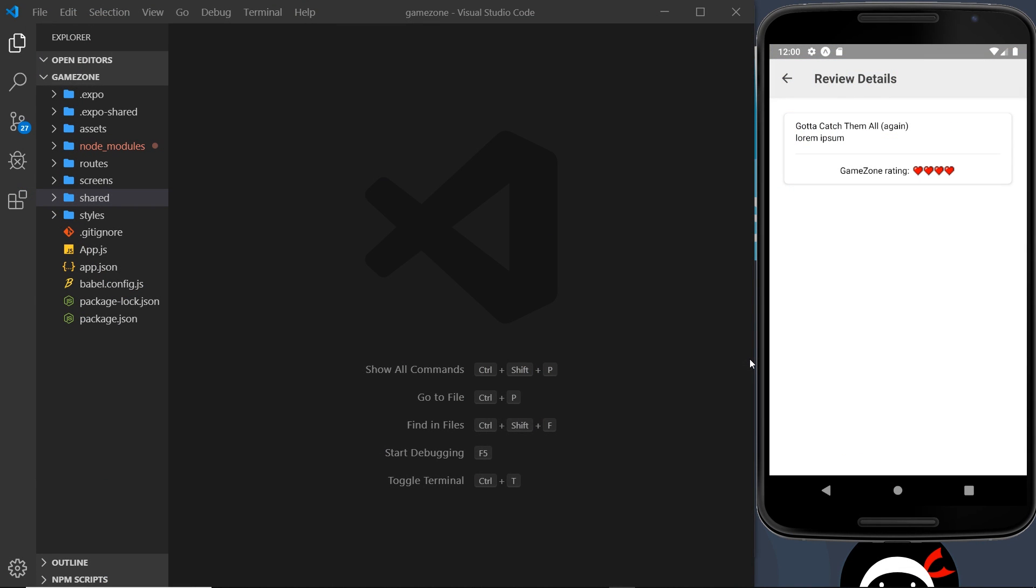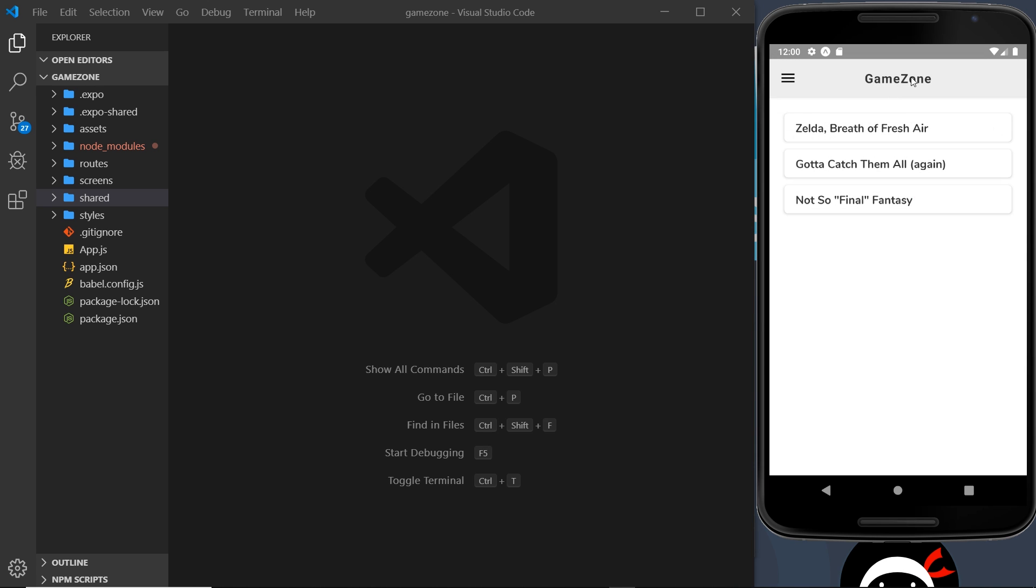Okay then, so in the last video we saw that we could use images by using the image component to output those. In this video I want to carry on using images for the header of the home screen and also the about screen so that we can add a little heart logo to the left of the title and also a background image.